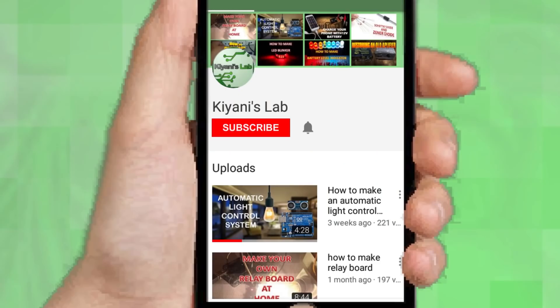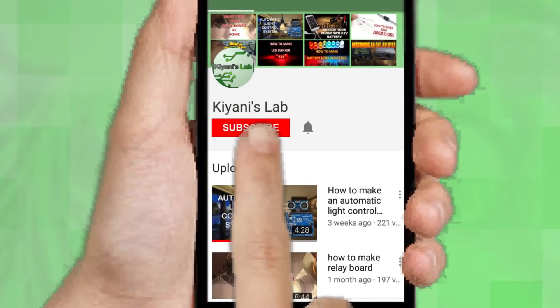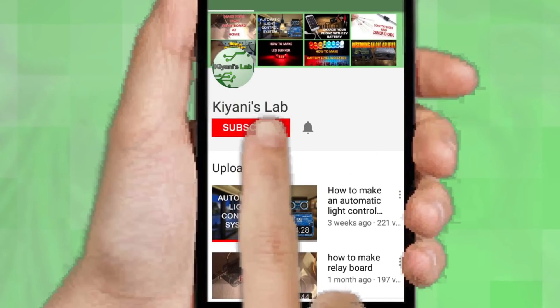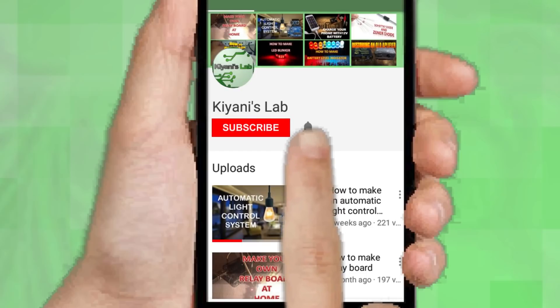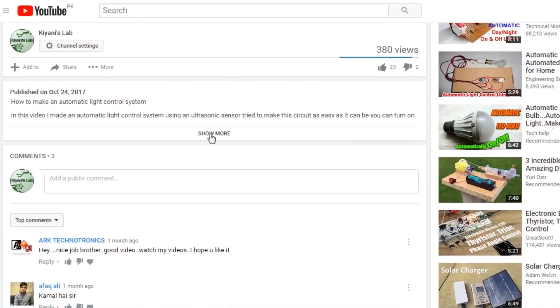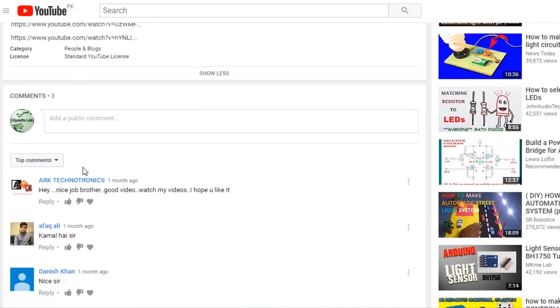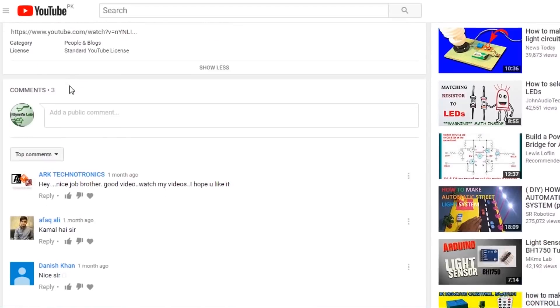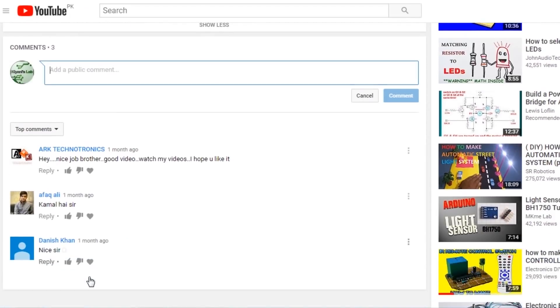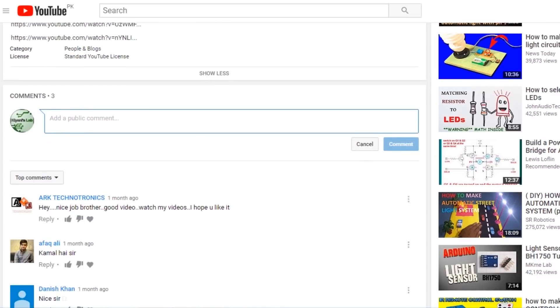If you haven't subscribed to my channel then subscribe and don't forget to press the bell icon to get notifications. The circuit diagram, Gerber file, and all the details are in the description. If you have queries or suggestions then comment down below.